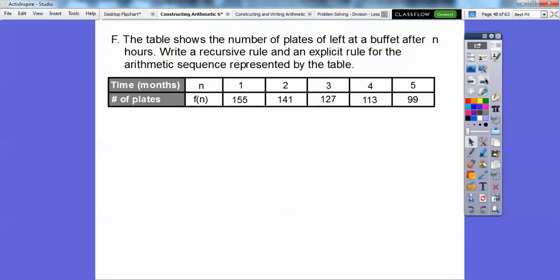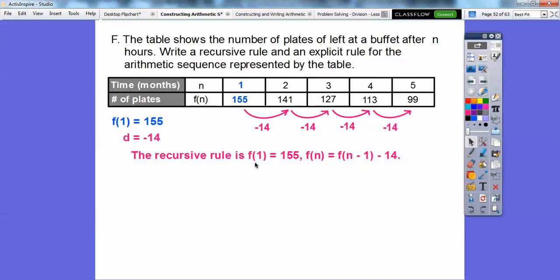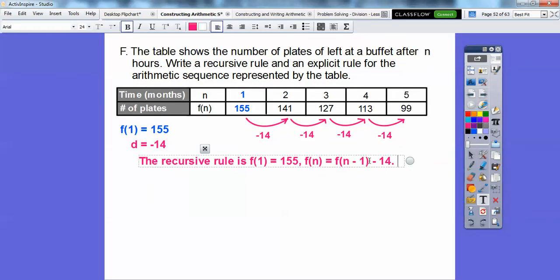This table shows the number of plates left at a buffet after n hours. Write a recursive rule and an explicit rule for the arithmetic sequence represented by the table. F of 1 is our first term, which is 155. The difference looks like minus 14 — it's going down 14 each time, so d equals negative 14. The recursive rule is: f of 1 equals 155, and f of n equals f of n minus 1 plus negative 14, for n greater than or equal to 2.